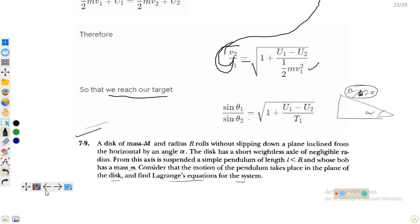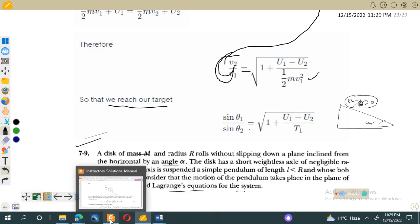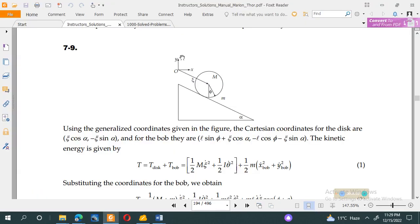Let's go back to the solution so we have a visual diagram. In the diagram we have y along the vertical and x along the horizontal. The disk has mass M and the simple pendulum makes some angle. This is the inclined plane which has inclination alpha.